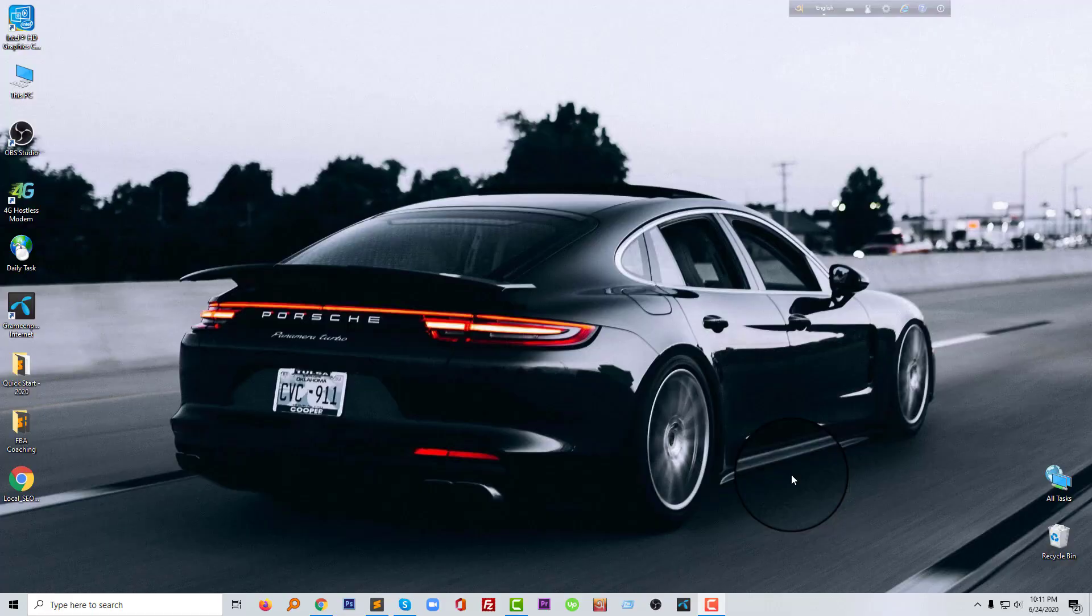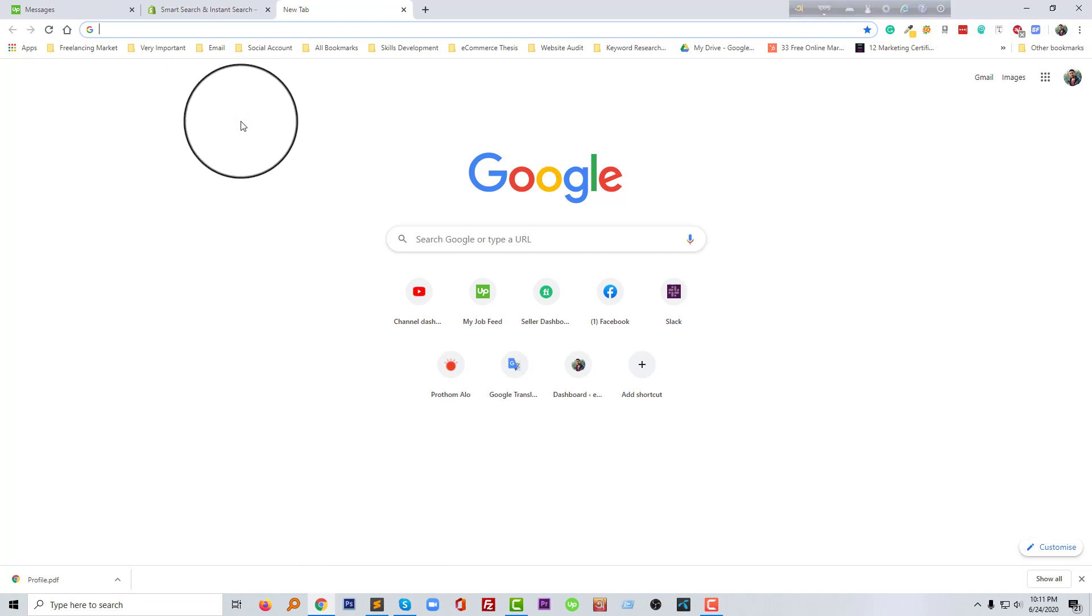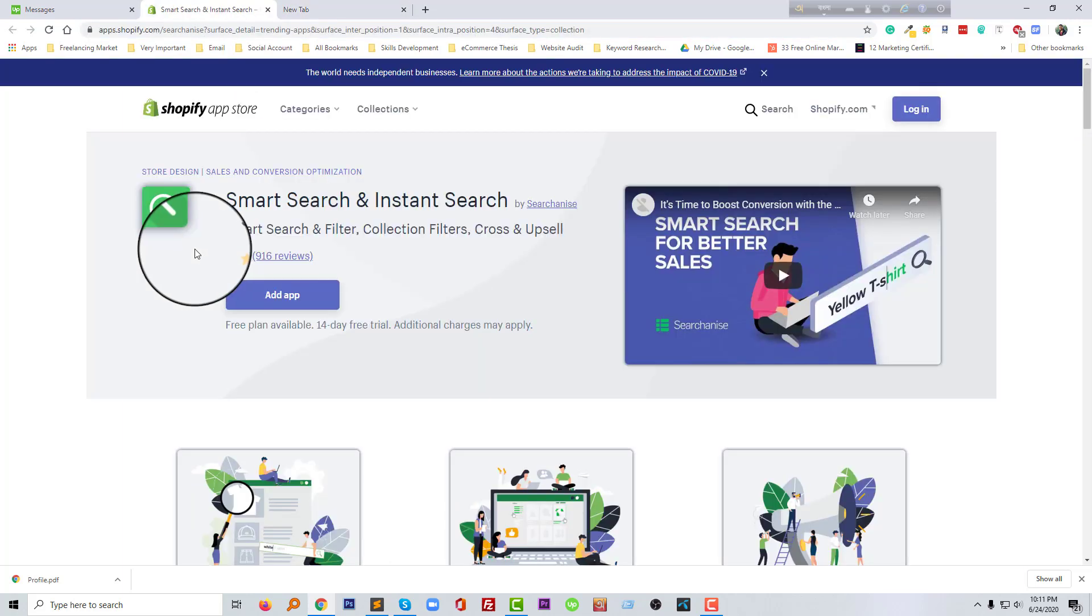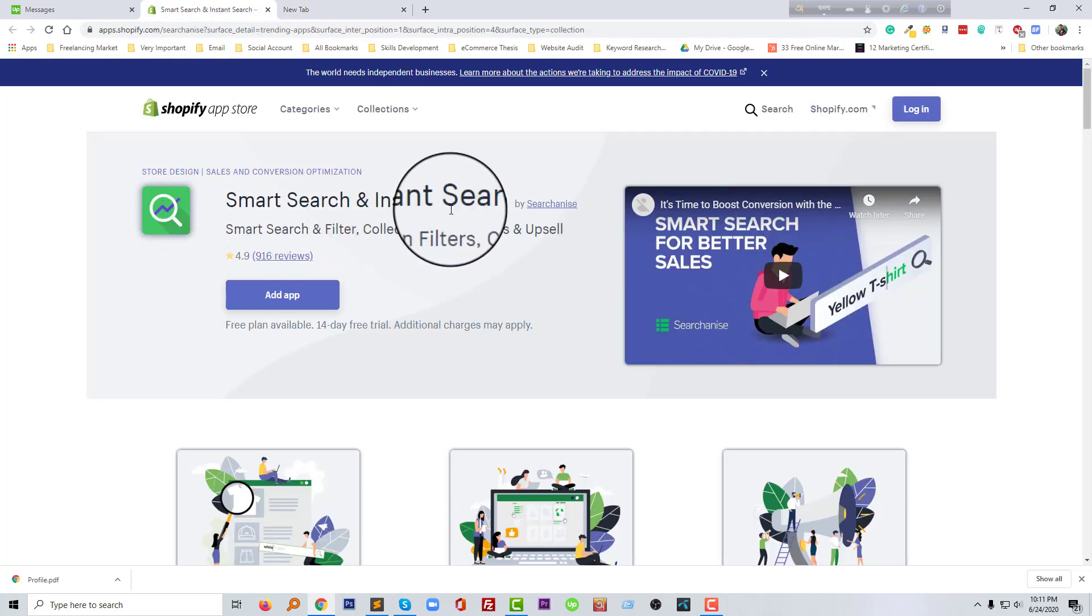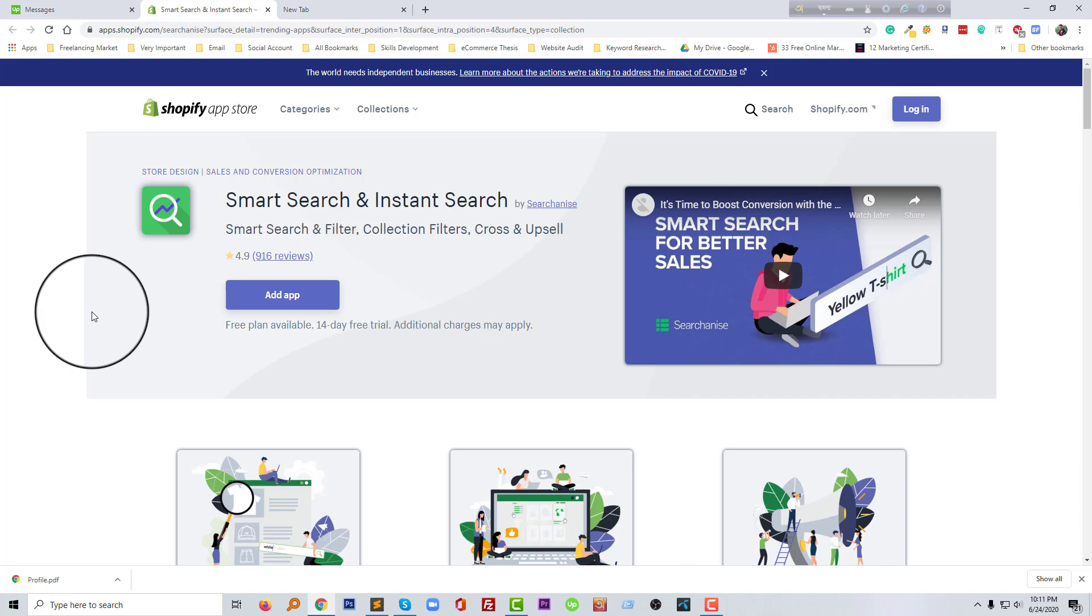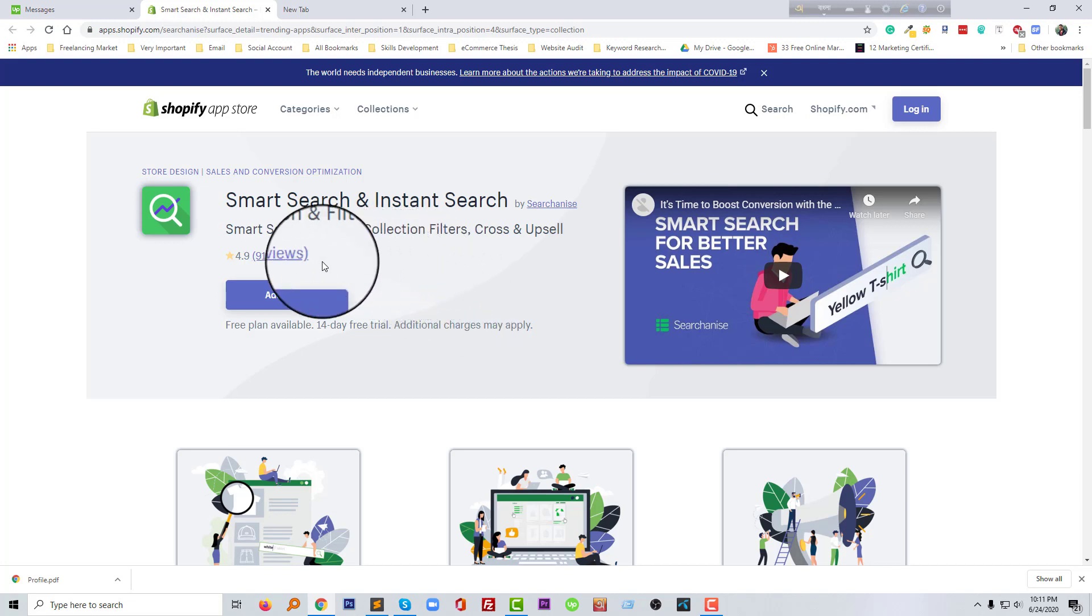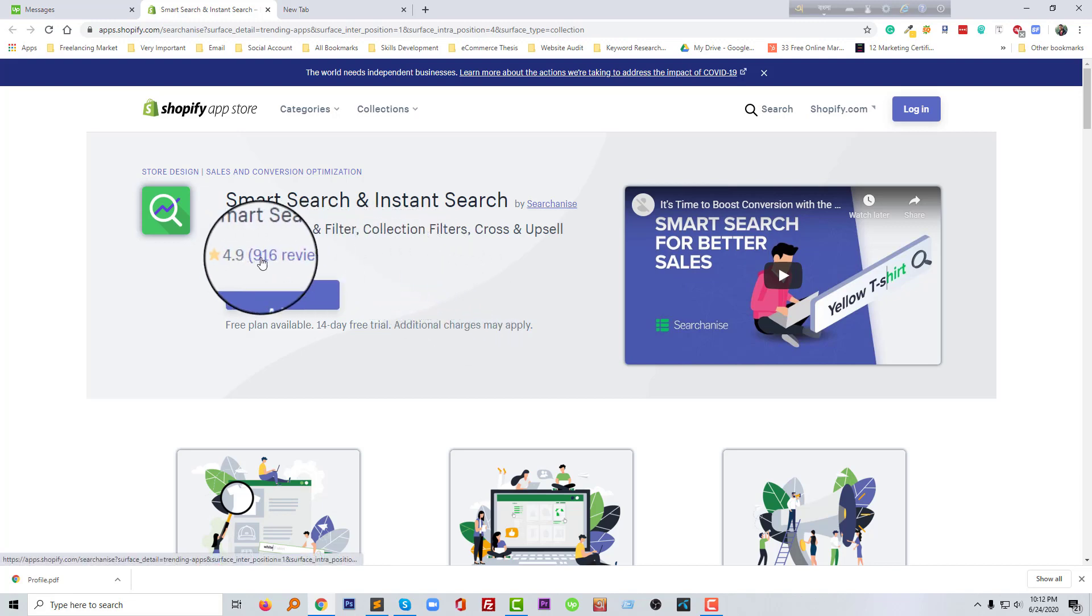Hi, welcome to my channel. In this episode, I'm going to talk about a very popular trending app of Shopify. This app name is Smart Search and Instant Search, and this is very popular right now in Shopify and of course very useful for any online store.